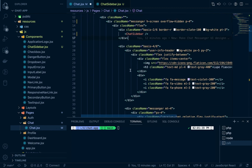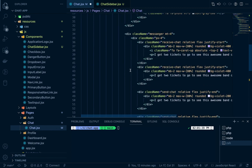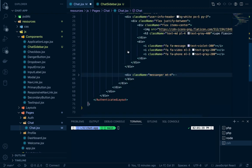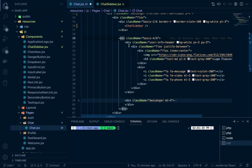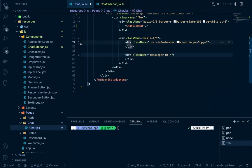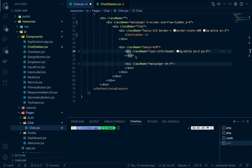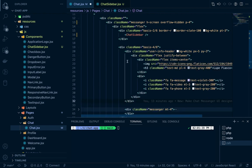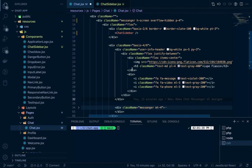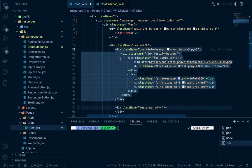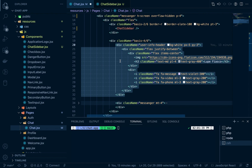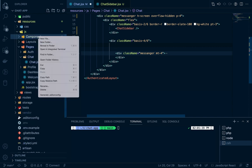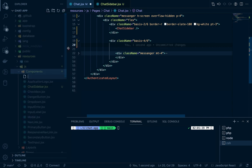We need the chat area, this messenger section. There is a chat header, and for the main area we will create two components. This is the chat user info header, so it's actually the current user info header. Cut it from here and create a component here, ChatUserInfoHeader.jsx.